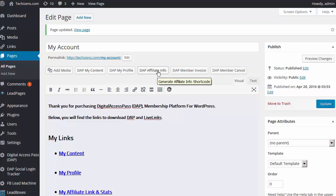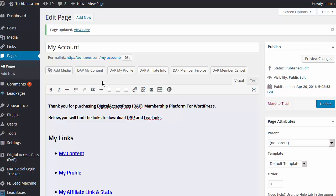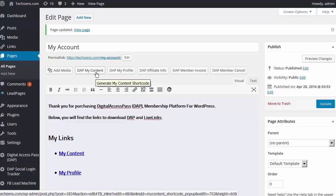This is just one of the updates that we have made, which is to provide you with an easy way to generate the shortcode. In addition, I will go over all the other changes that we have made for each one of these pages.